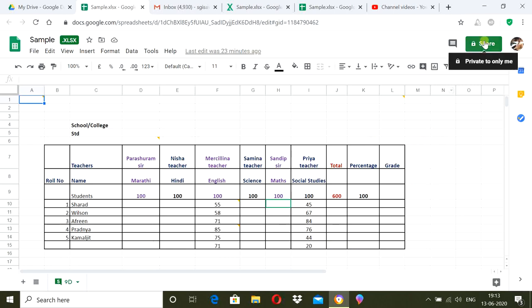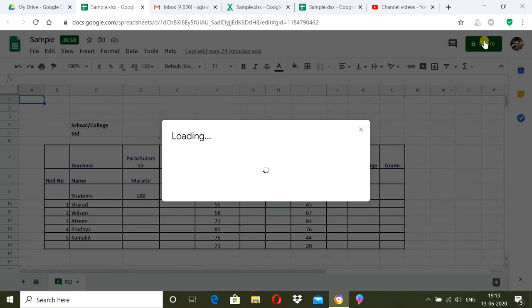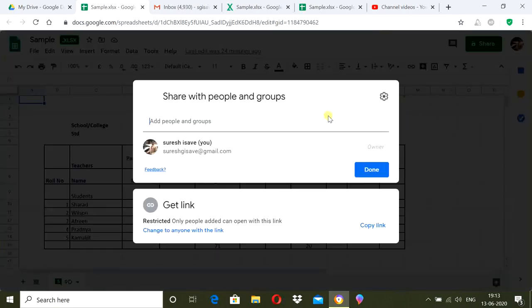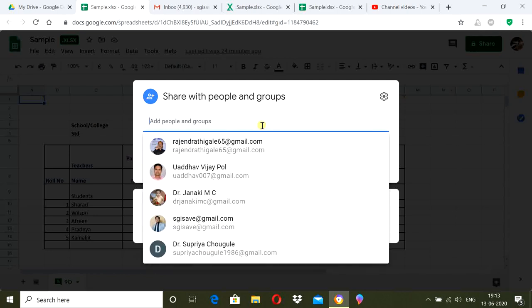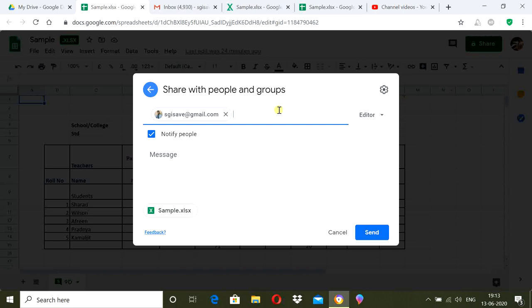Go to the Share option — you can see it says 'Private to only me,' meaning it has not been shared yet. Click on Share. Now add the email IDs of the teachers. You can add multiple email IDs or a group. Remember, all teachers must have Gmail accounts because only Gmail users can use this Google Drive spreadsheet.